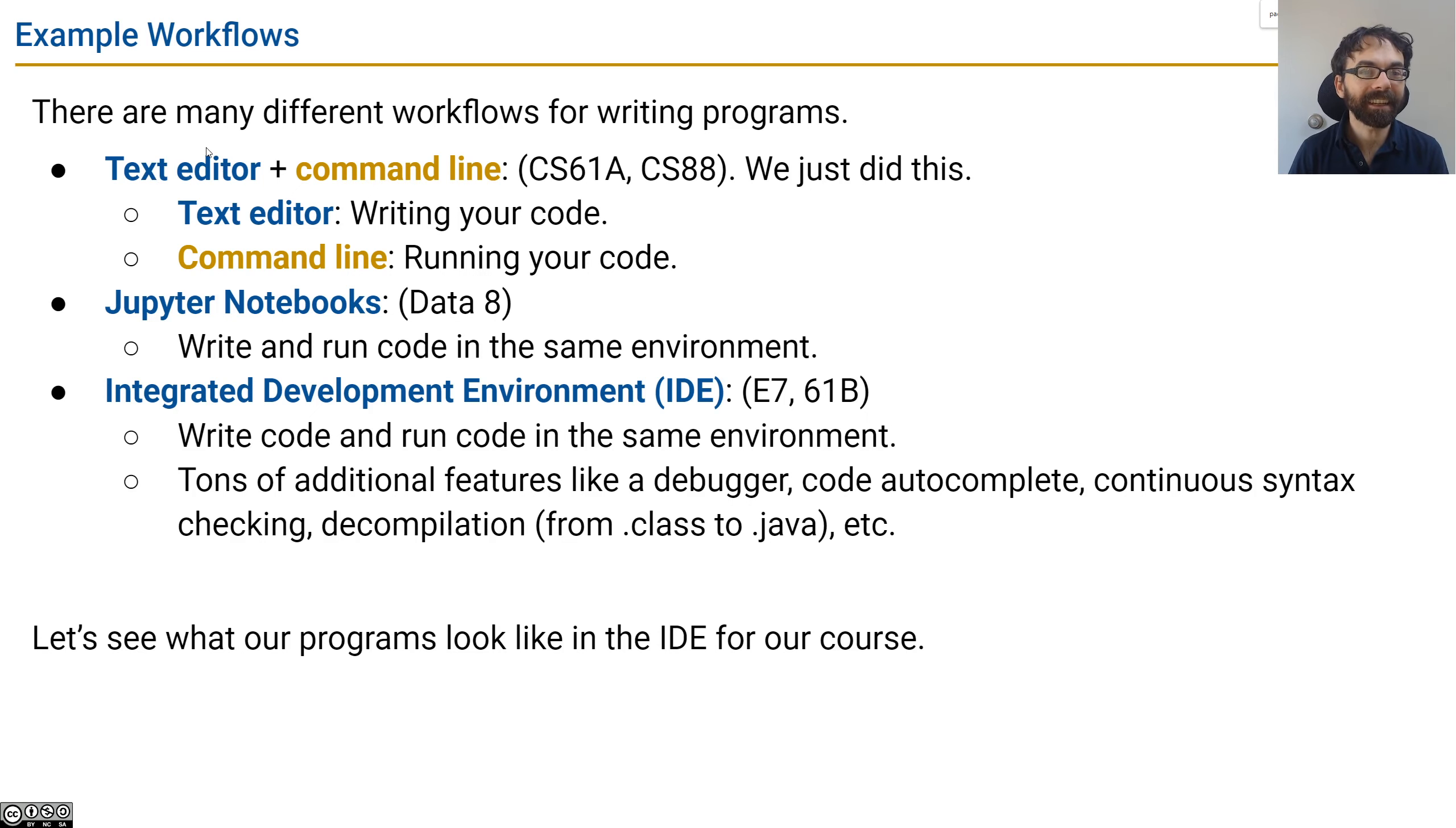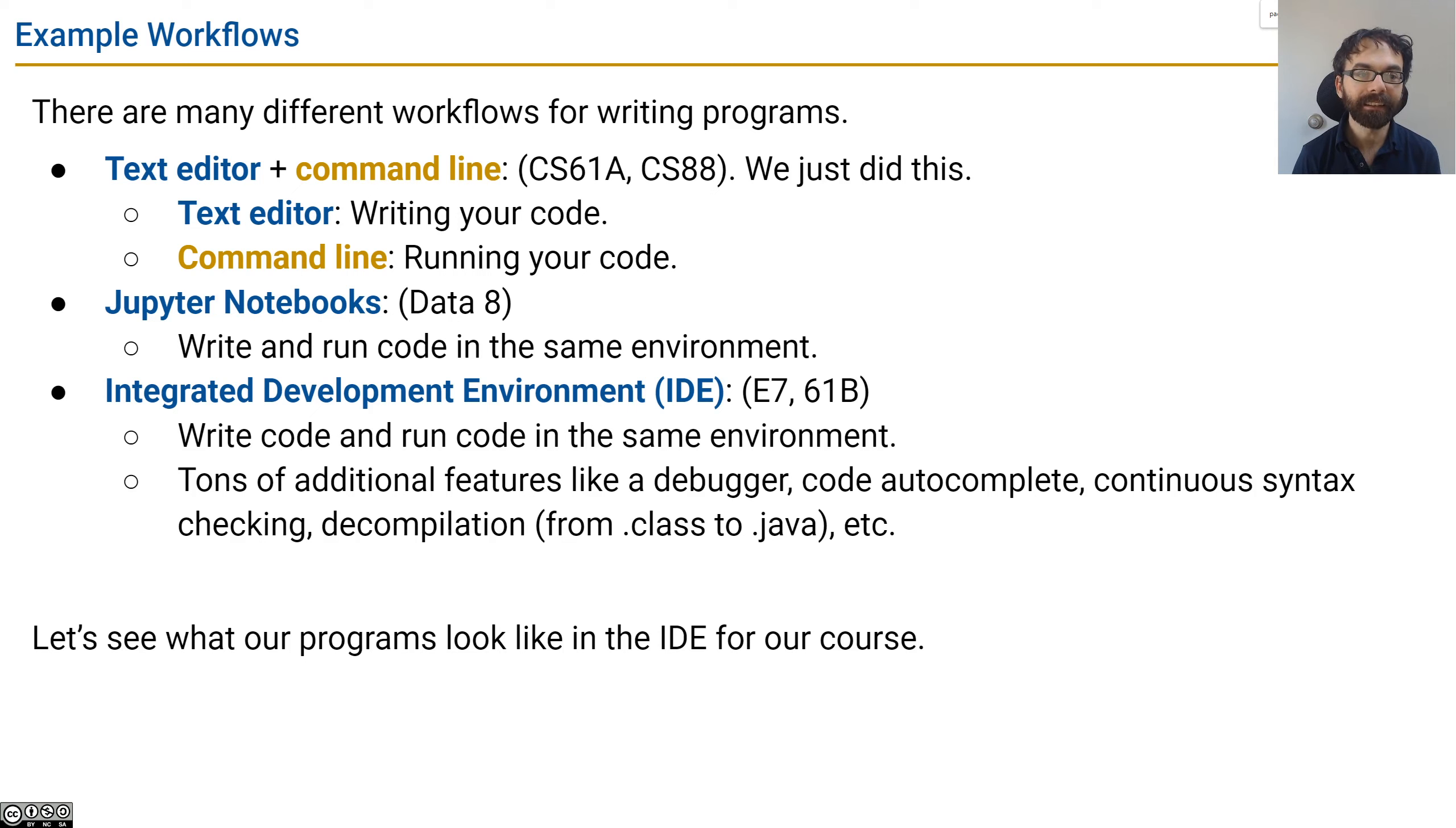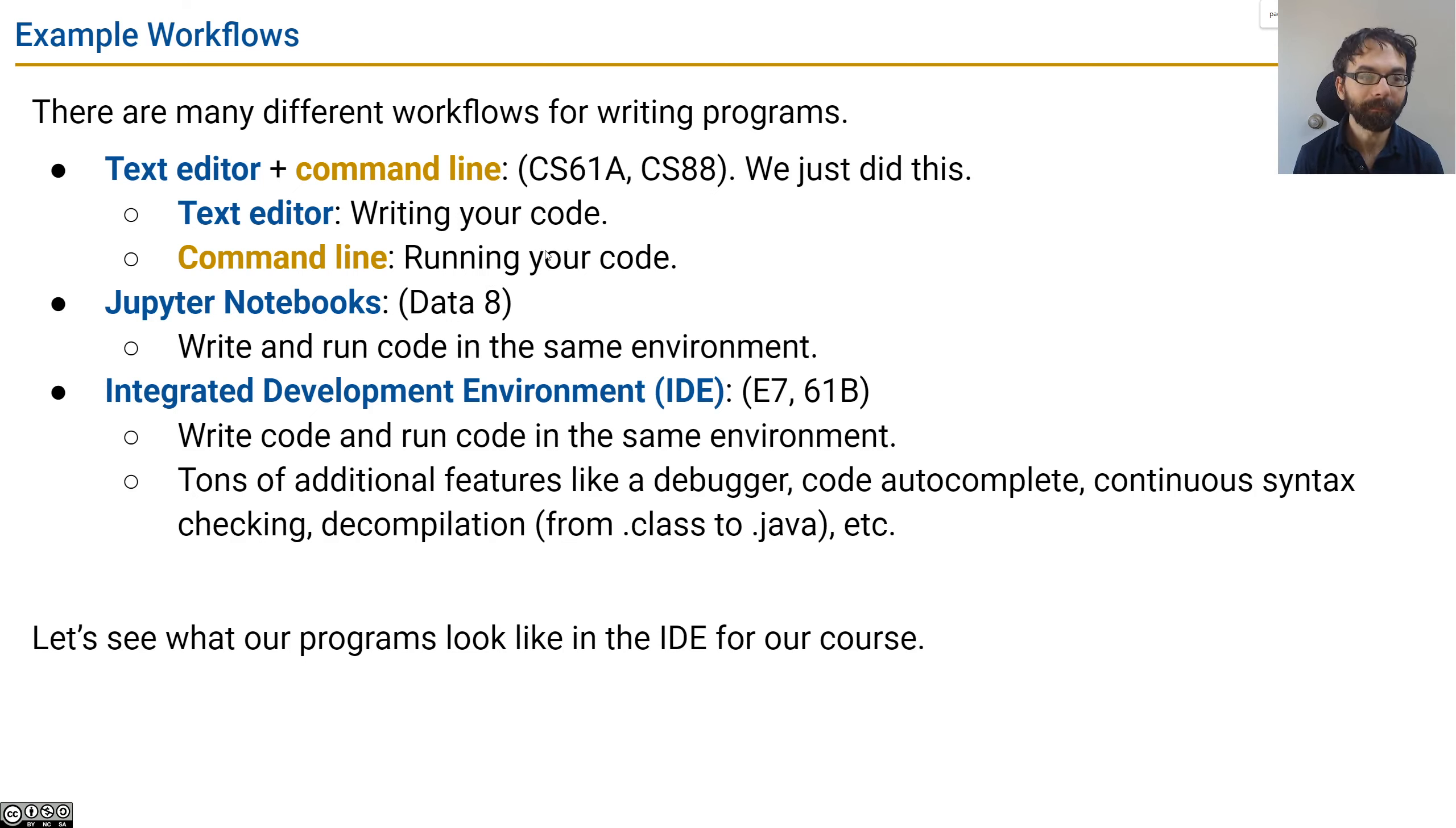For example, having a text editor plus the command line, that's what we just did when we were playing around with compilation. You also did this if you took 61A or CS88. You have a text editor for writing your code and a command line for running and compiling your code.